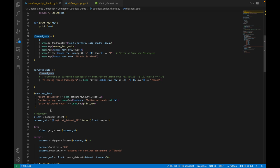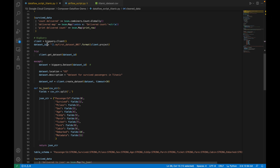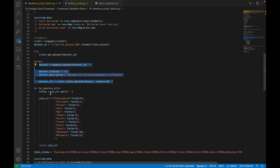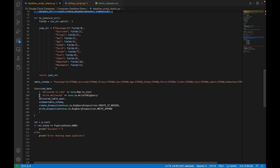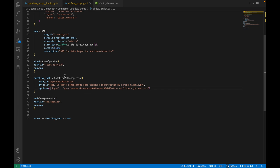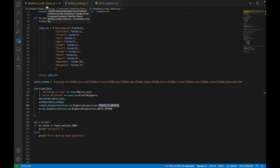From clean_data I create another PCollection called surveyed_data, filtering for female passengers (column index 3 is sex). I count the delivered records, map and print them, then load the data into BigQuery. The BigQuery client gets the dataset — if it doesn't exist it creates it. The data is converted from CSV to JSON and written to BigQuery using write_to_bigquery with the project ID, dataset ID, table name, and table schema. Write disposition is WRITE_APPEND so each daily run appends data rather than overwriting.